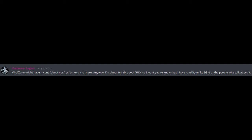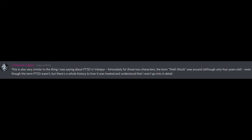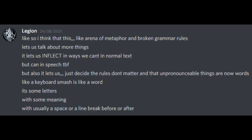Vivalzone might have meant about neurodivergence or among neurotypicals here. Anyway, I'm about to talk about 1984 so I want you to know that I have read it unlike 95% of the people who talk about it. It reminds me of like in 1984 they have like newspeak. You can't say amazing or wonderful or brilliant, they're all just like double plus good and they take away like words for freedom. And in real life people not really having words for gay and trans and stuff made it hard to talk about that stuff. Like how can you talk about being trans if trans isn't a thing?